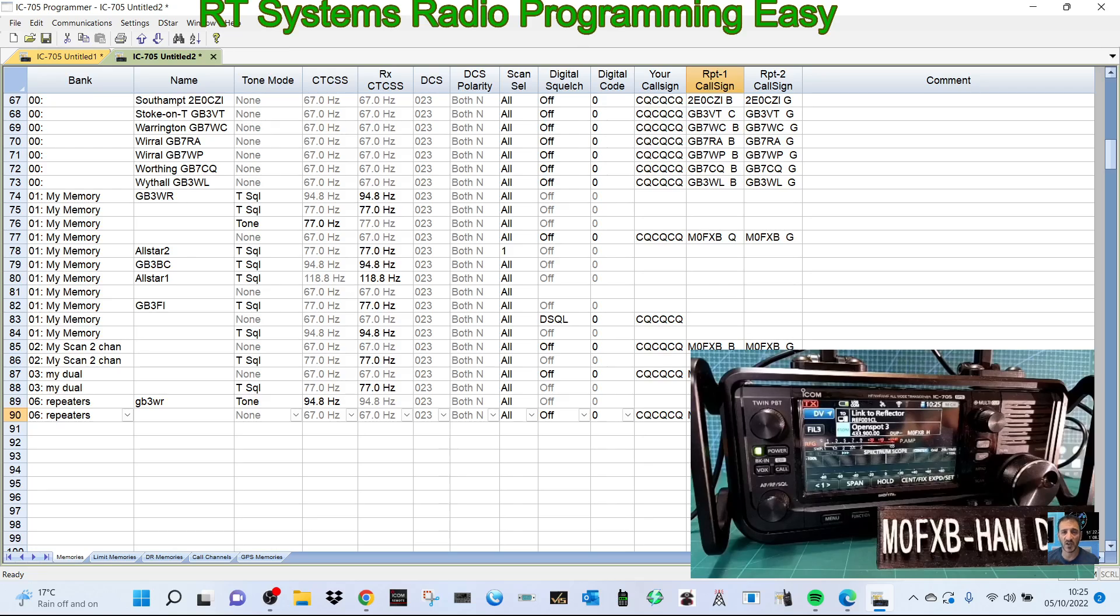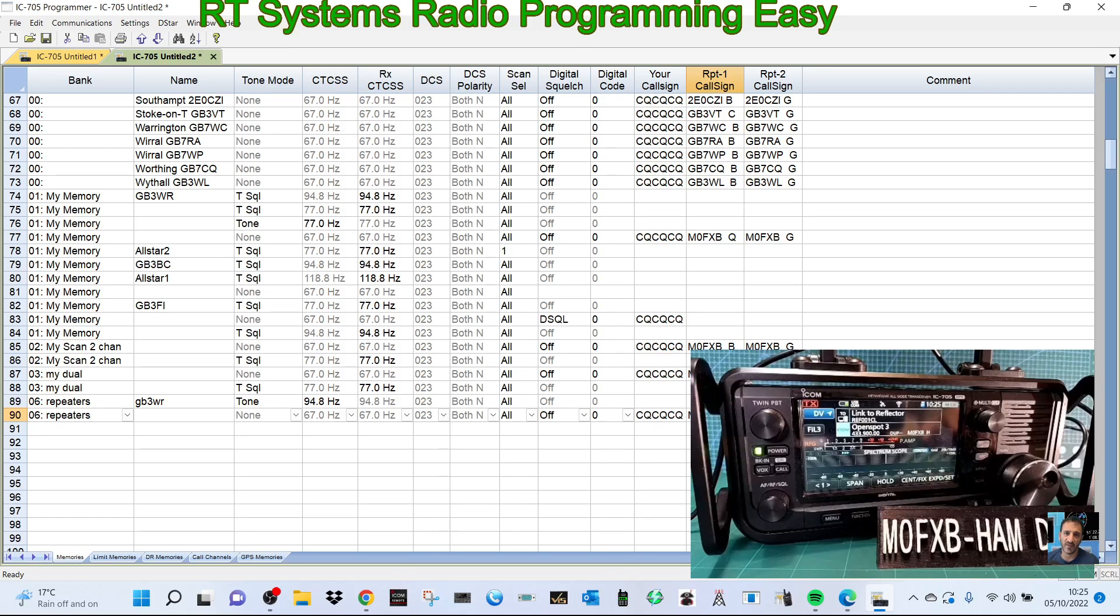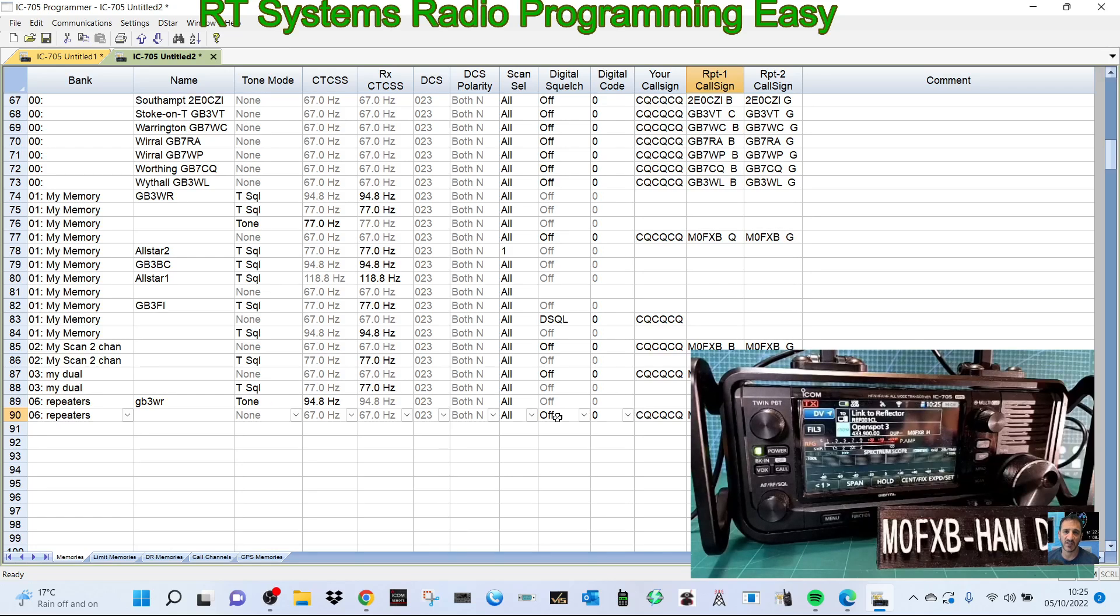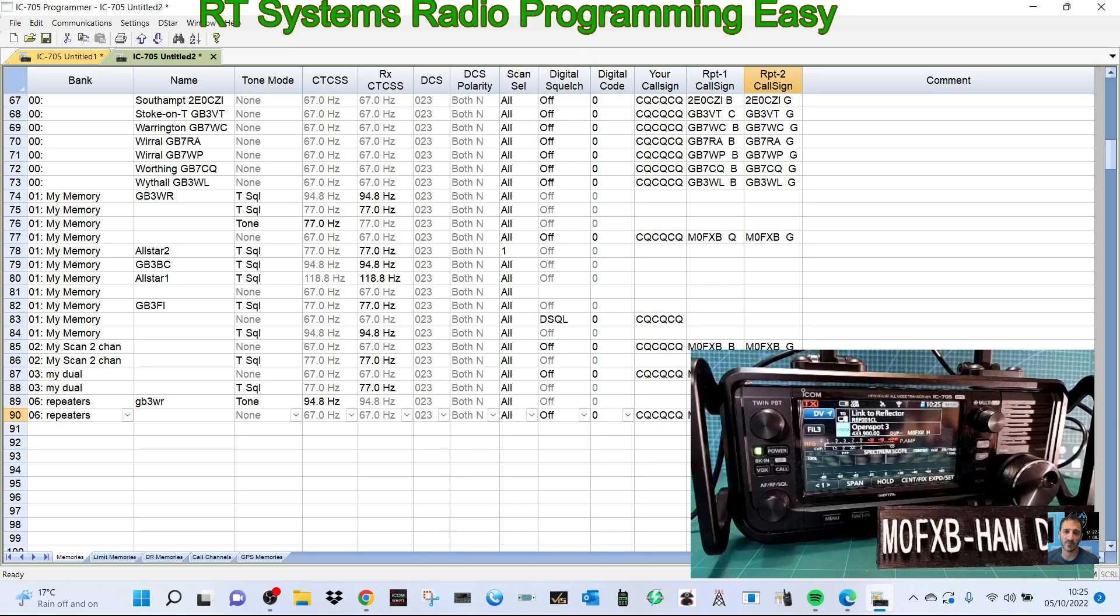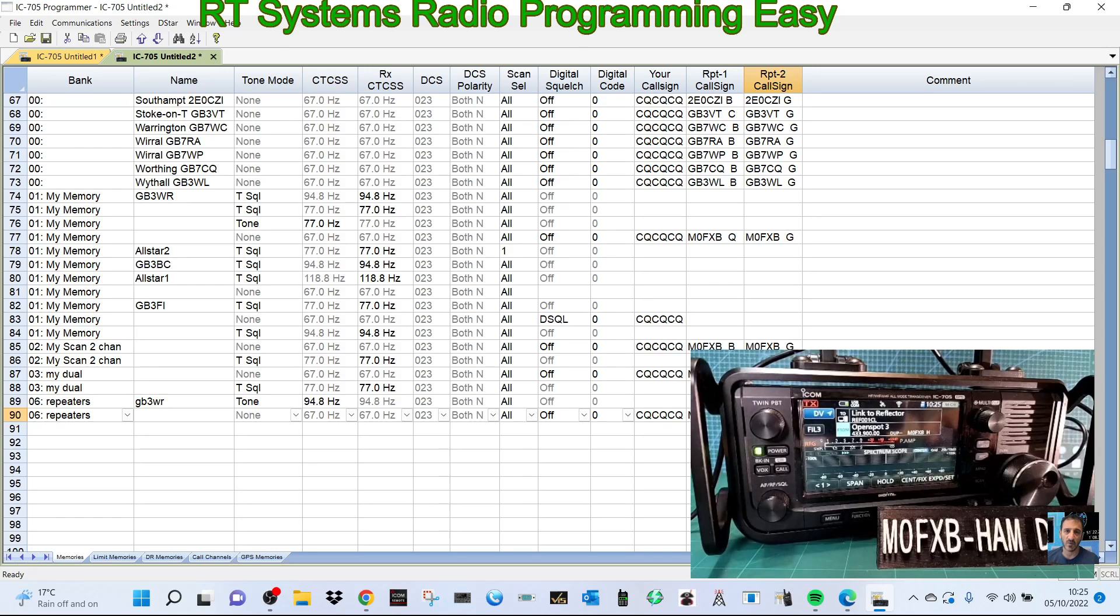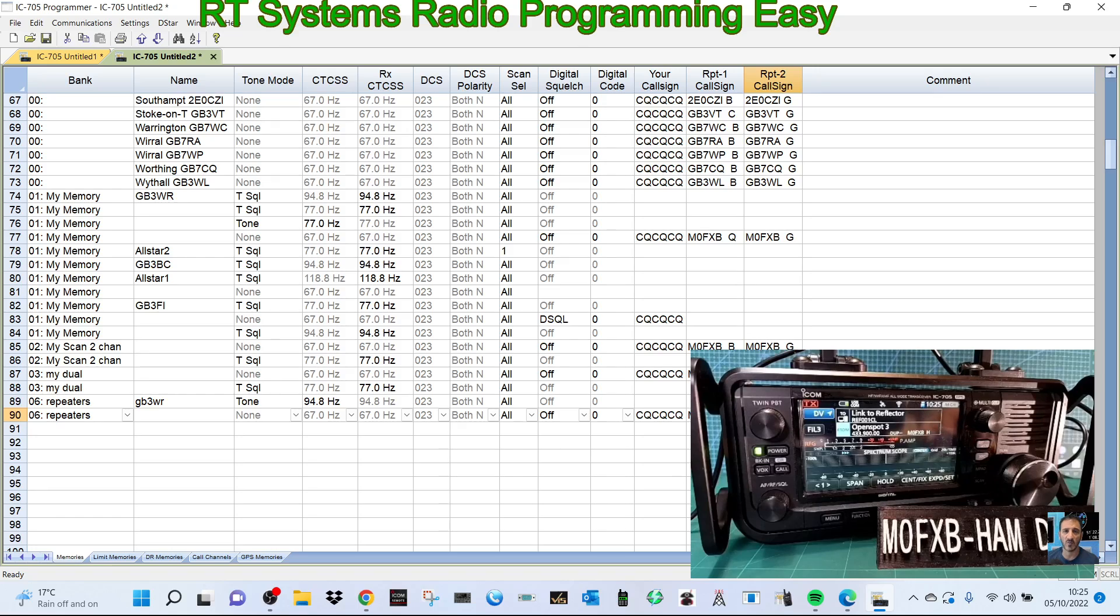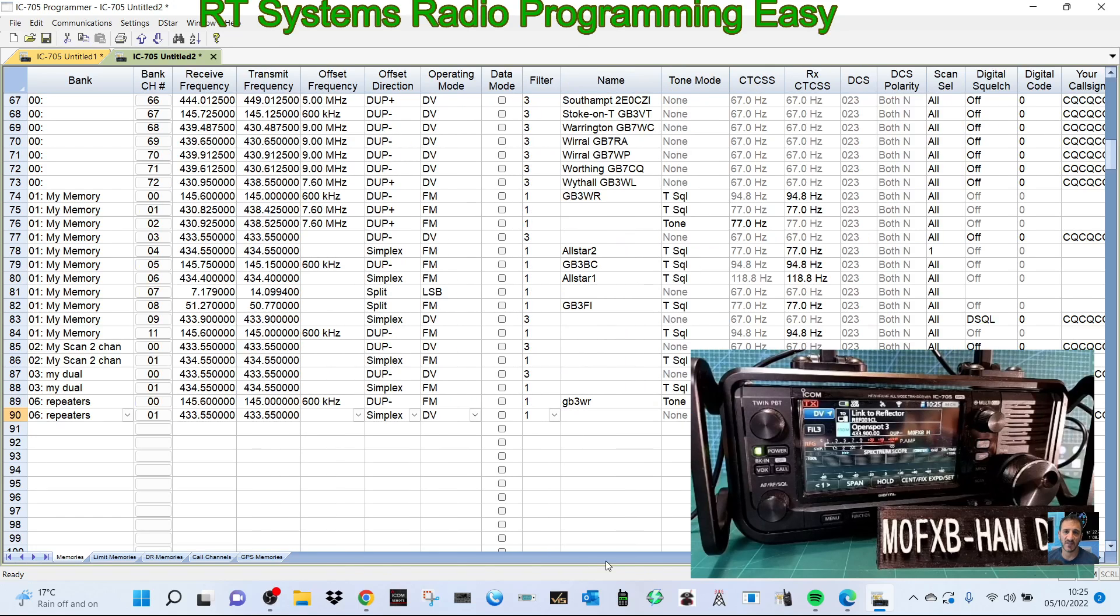You'd need to put in here CQCQCQ, and then you want M0FXB with a B. Good thing about RT systems, it will let you use multiple B's. FXB space space, keep going as far as you can, then go back one and put a B like so. Then you want the G there. So I'm luckily copying. M0FXB space space, go back one G.